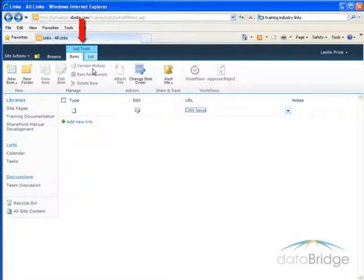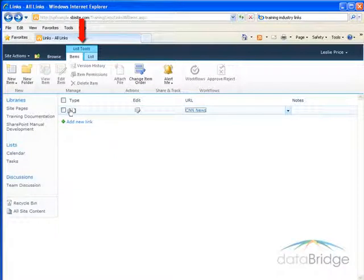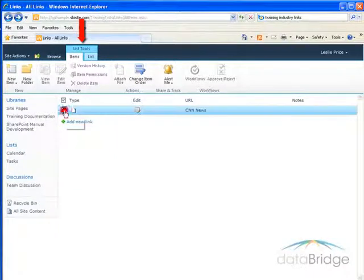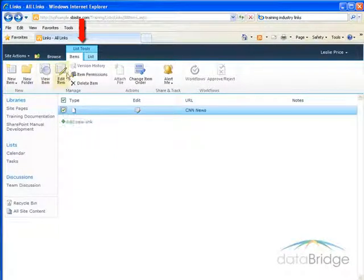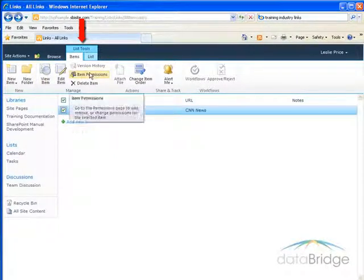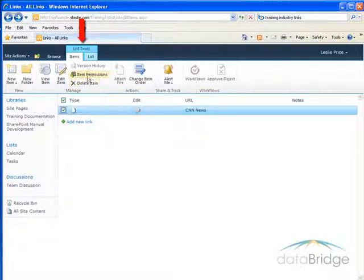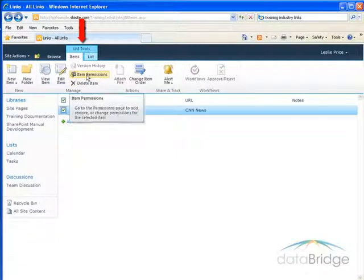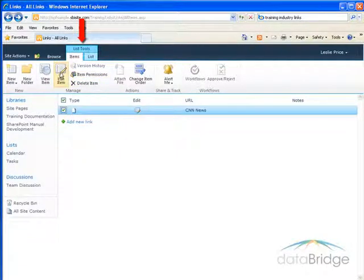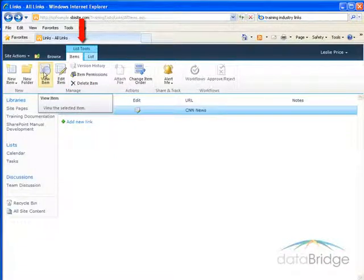The next few buttons are grayed out because I don't have an actual link selected. As soon as I select a link, these buttons light up. In one of the buttons here, I can delete the item. I can select permissions for a link. I can edit the link or just view the information about the link.